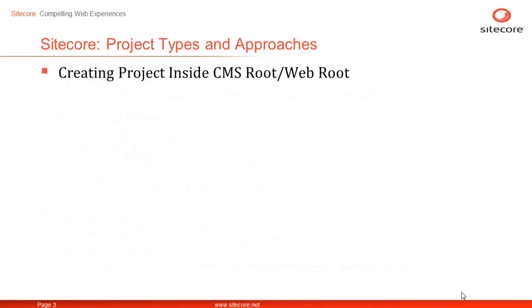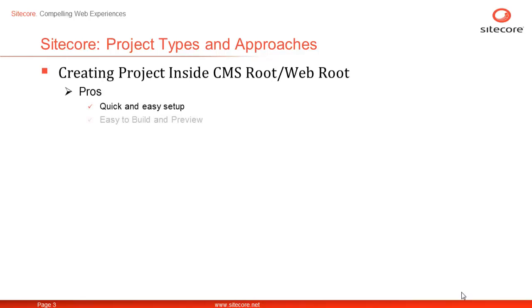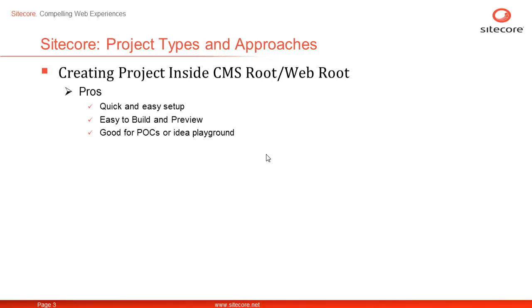Creating a Visual Studio project for Sitecore feature inside CMS root is fairly straightforward and has certain pros and cons. The first most advantage is quick and easy setup followed by its ease to build and preview the output. CMS approach is good under the scenarios where you would love to do a quick POC or test an idea.